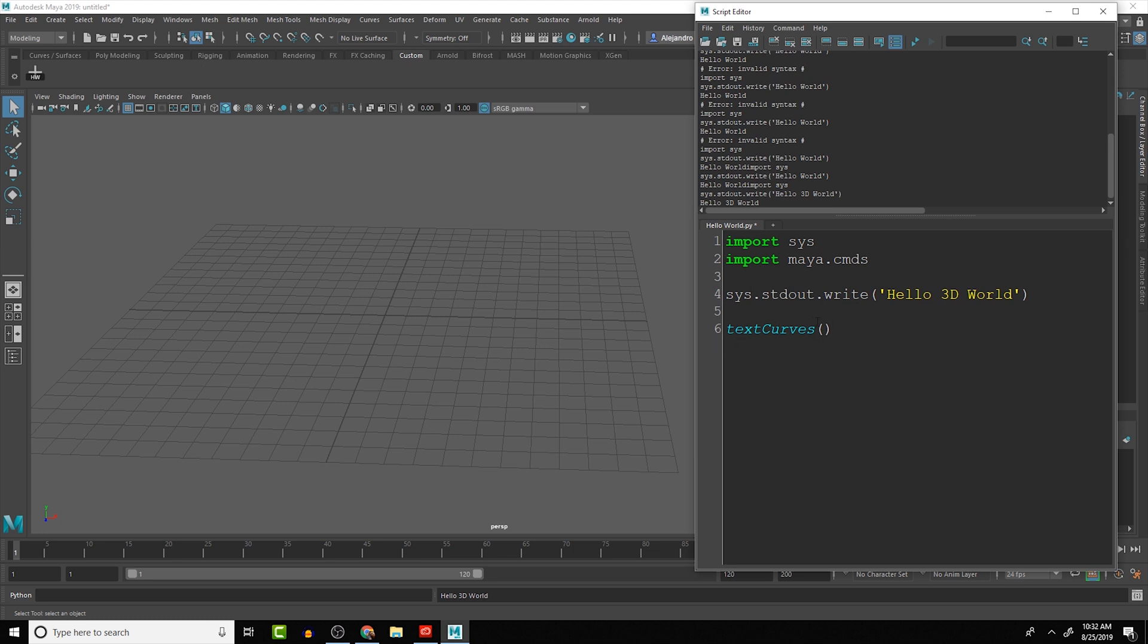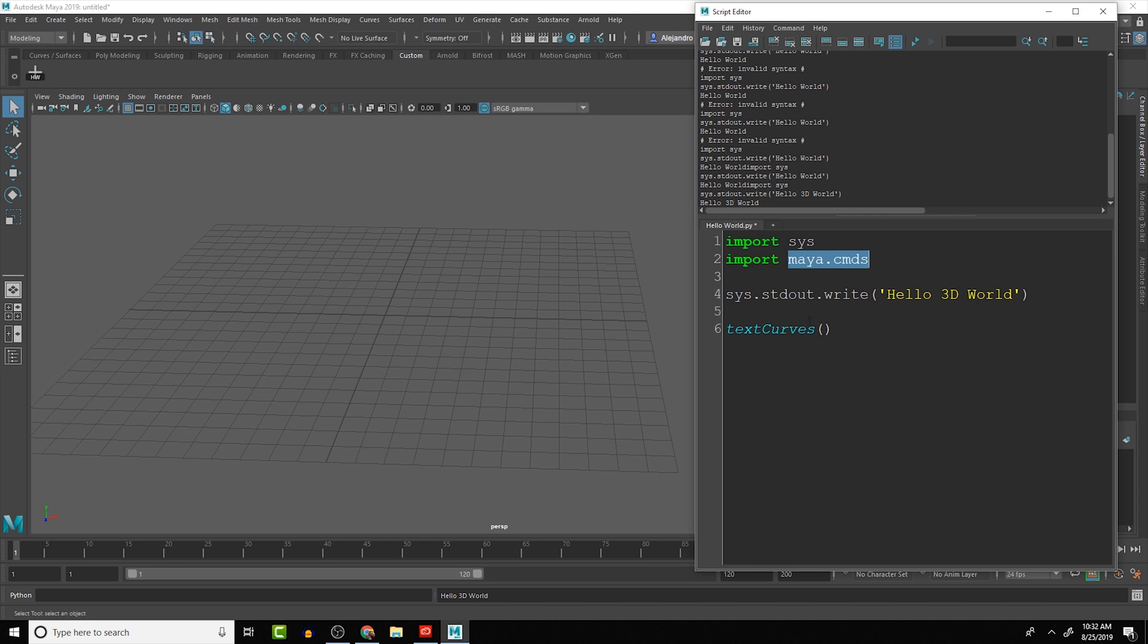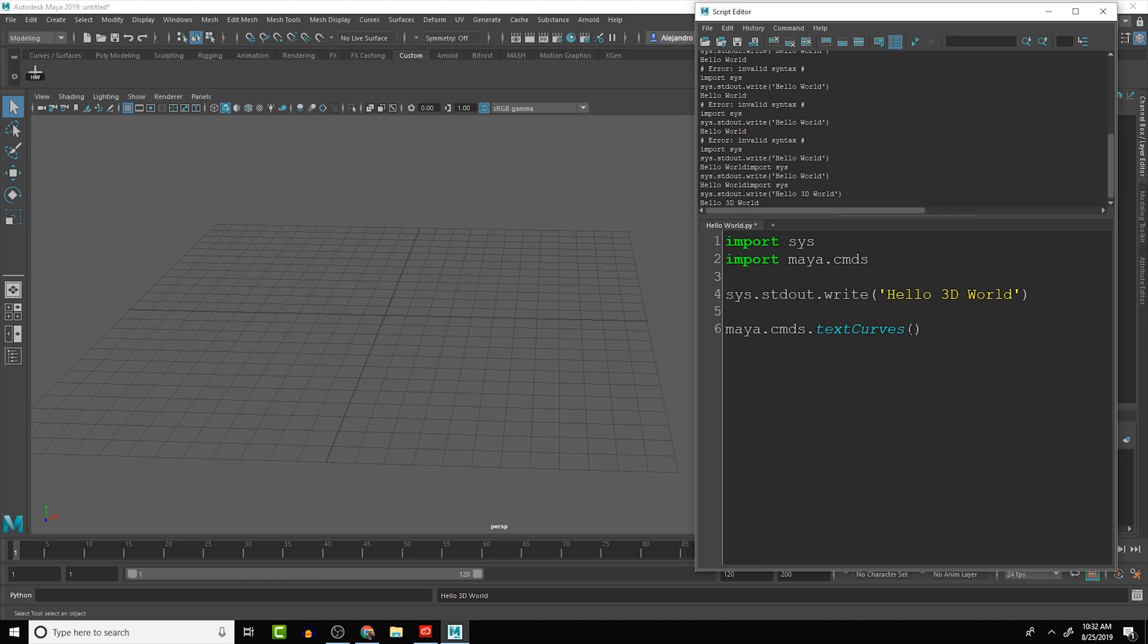even though it gives us the blue text here that shows that it's reading it as a Maya command, it's actually not going to run it. The reason is because just like with the SYSTEM command that we have here, we have to add the Maya commands at the beginning. So we can do Maya.cmds.textCurves. So that will run it.